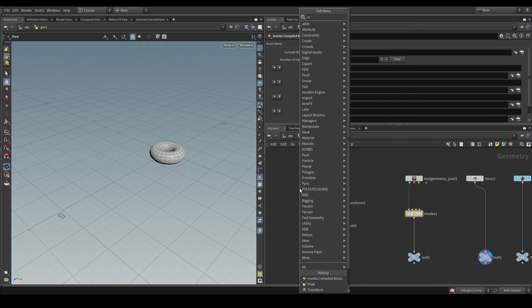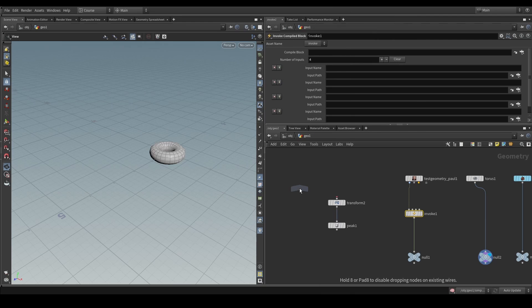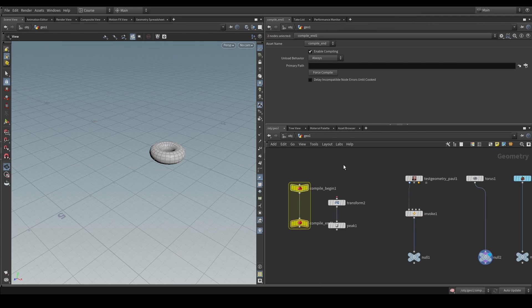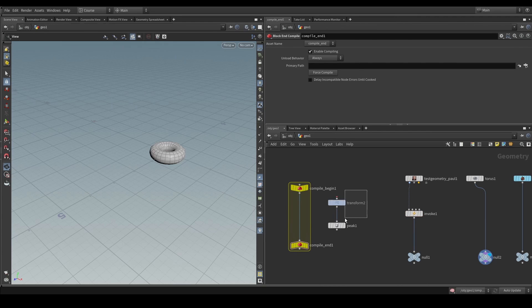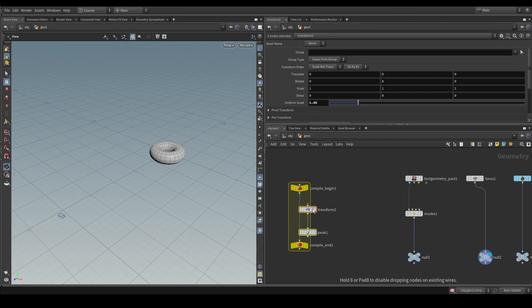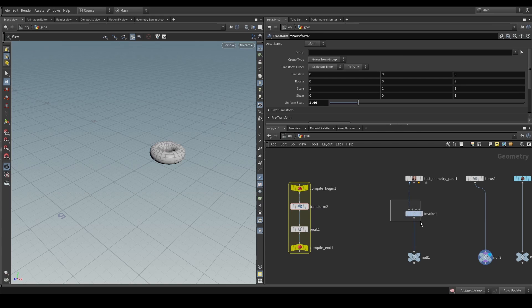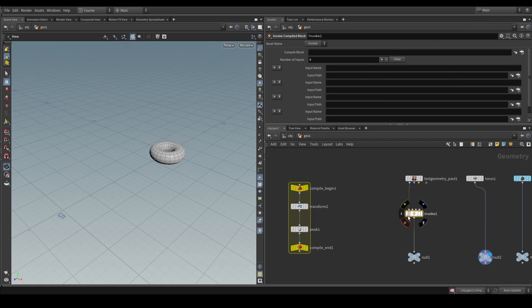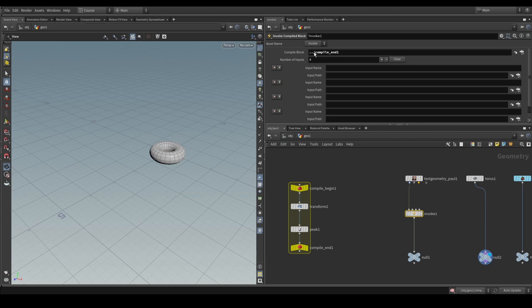So, to do that, what we need is, of course, a compiled block. So, let's drop down that compiled block and put these nodes in here. So, how do we get this invoke to actually execute this line of code? Well, we simply drag and drop the compiled block in here so that it knows which compiled block to cook.